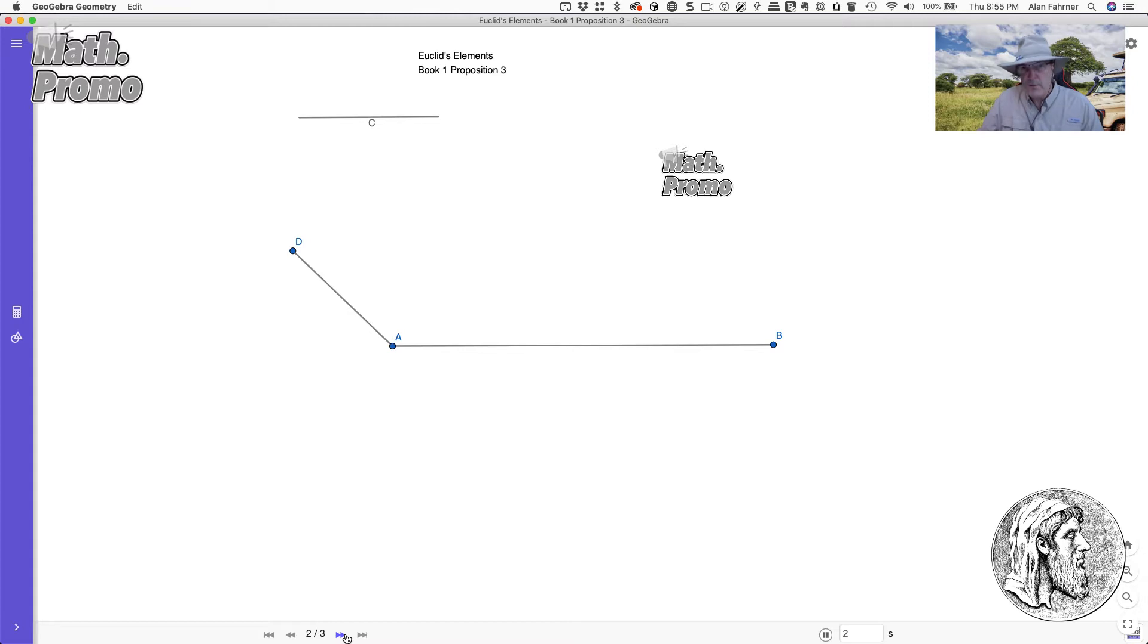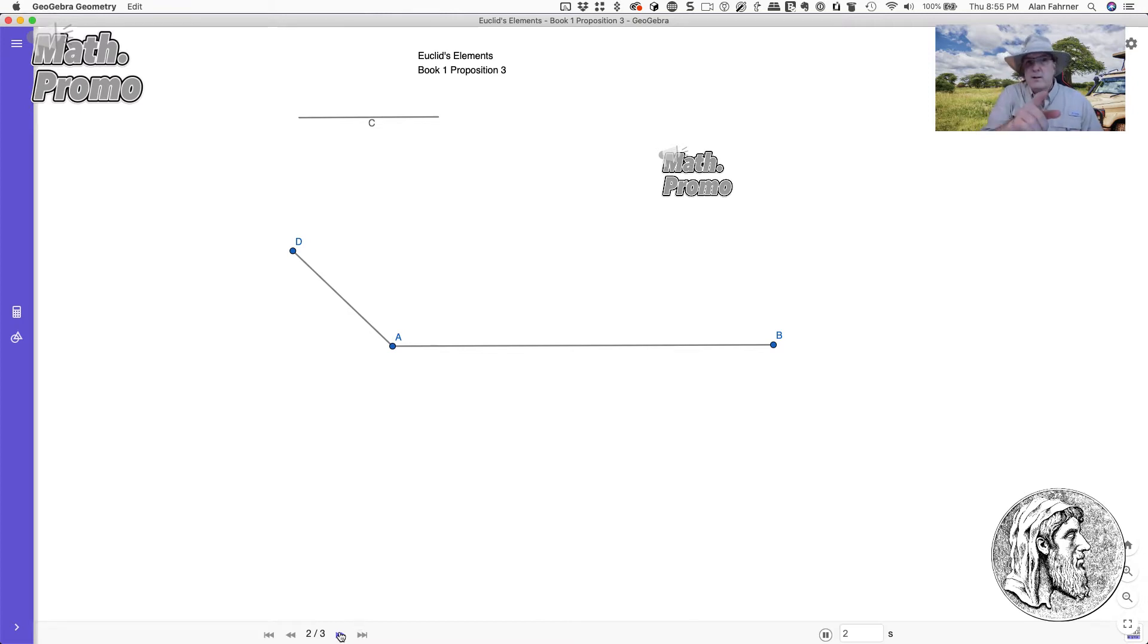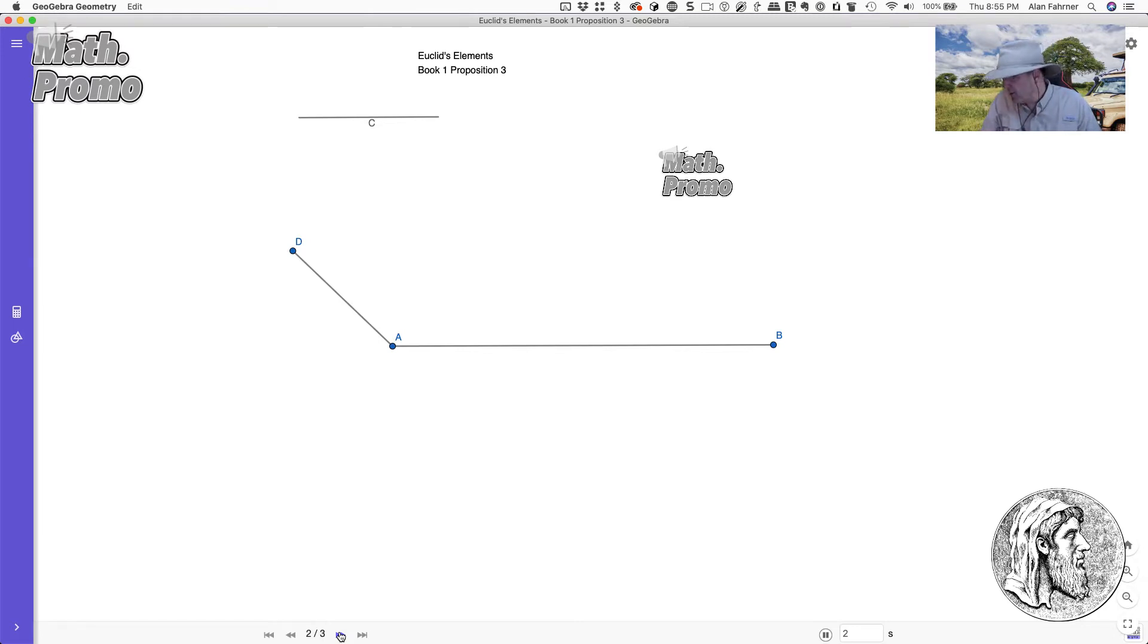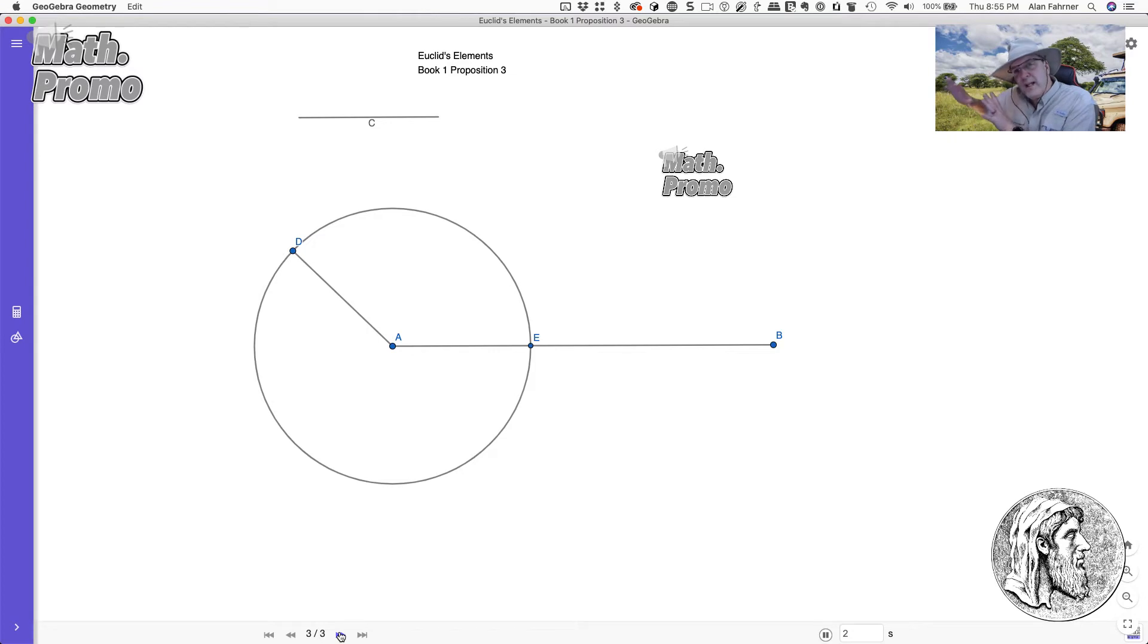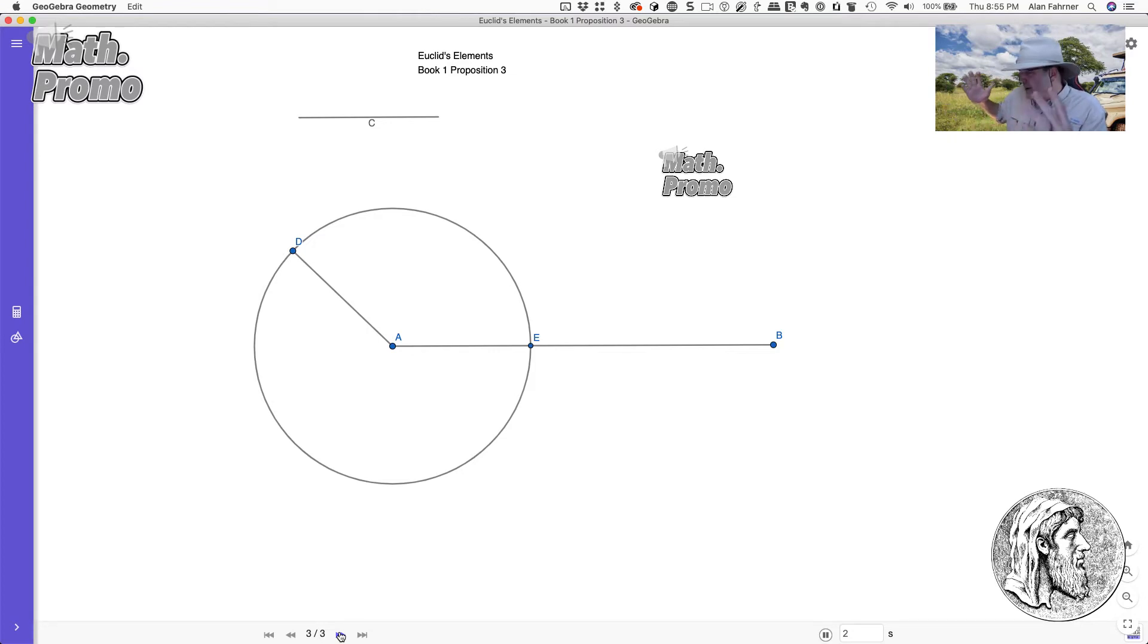So we're almost there. You can see down bottom here, we only have three steps. What did I tell you to put in your first aid kit? That's right, a circle. So let's go ahead and do that. We draw the circle. When we draw the circle, what we do is we get another point on the line AB, point E.